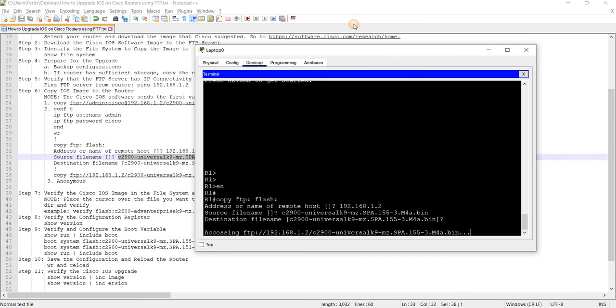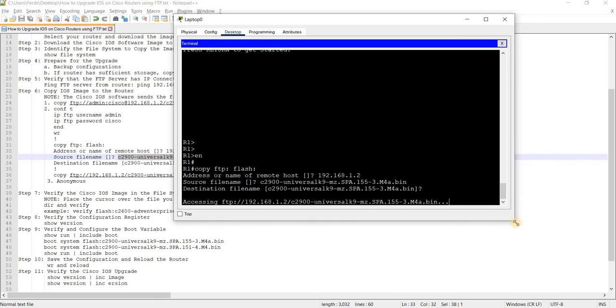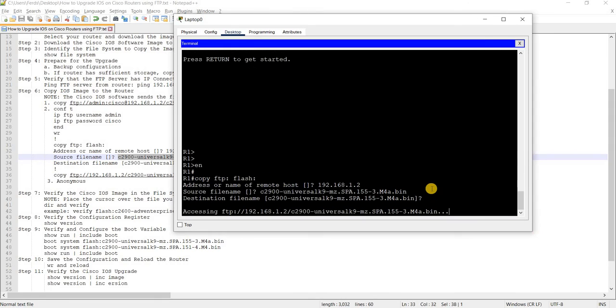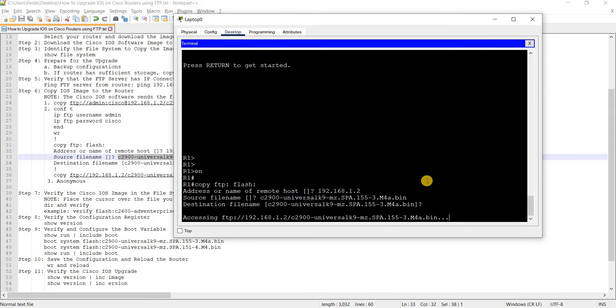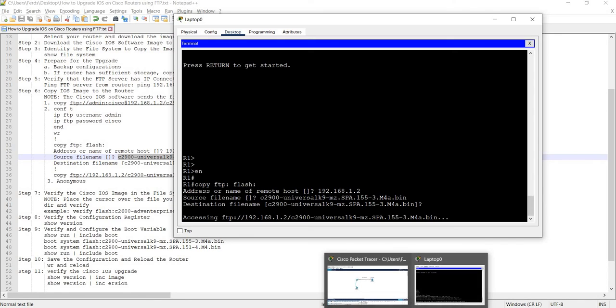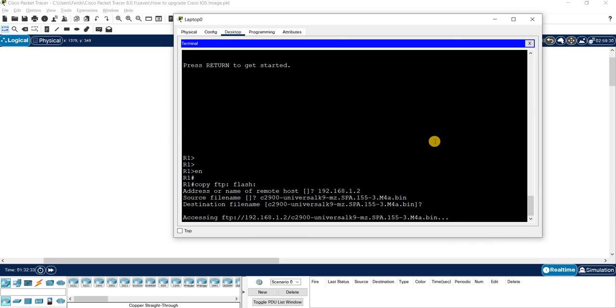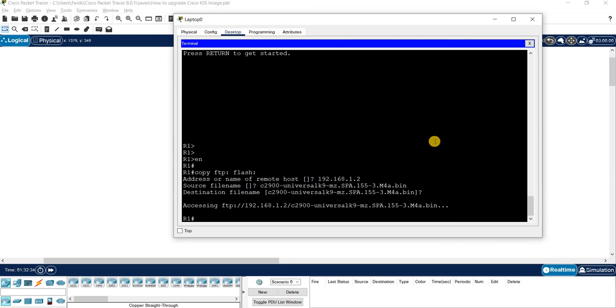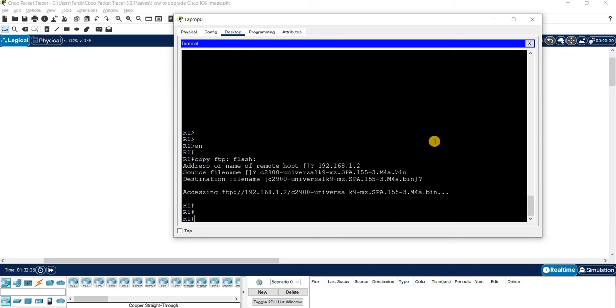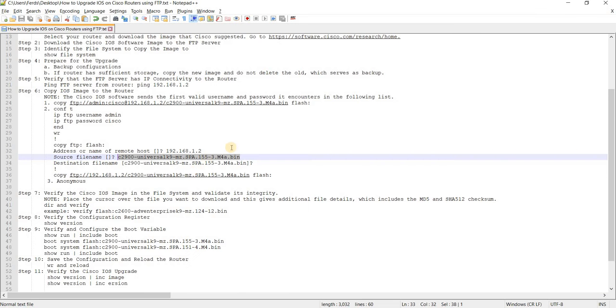So it's just going to do that forever, actually. And of course, I already confirm that this router has network connectivity to the FTP server. That's not going to work, actually. I'm just going to escape.